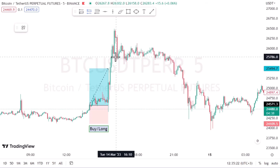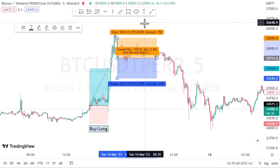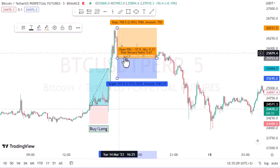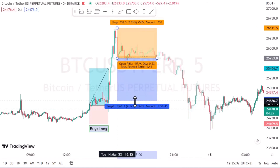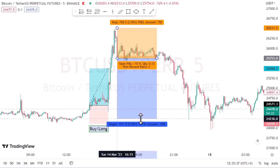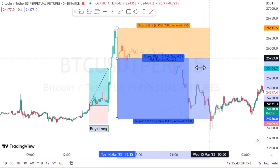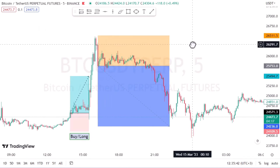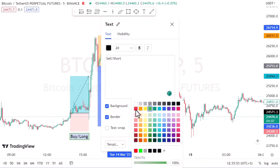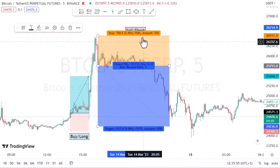When a trader takes a short position, they are selling a security with the expectation that its price will decrease. A short position is exactly the opposite of a long position — we locate a position where we think the price will go down. Short means selling; long means buying. From now on we will use the words long and short instead of buying and selling.